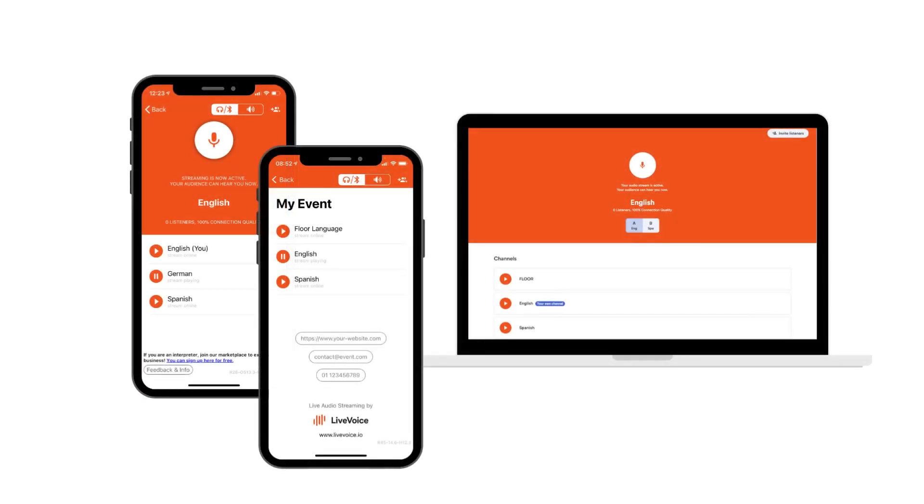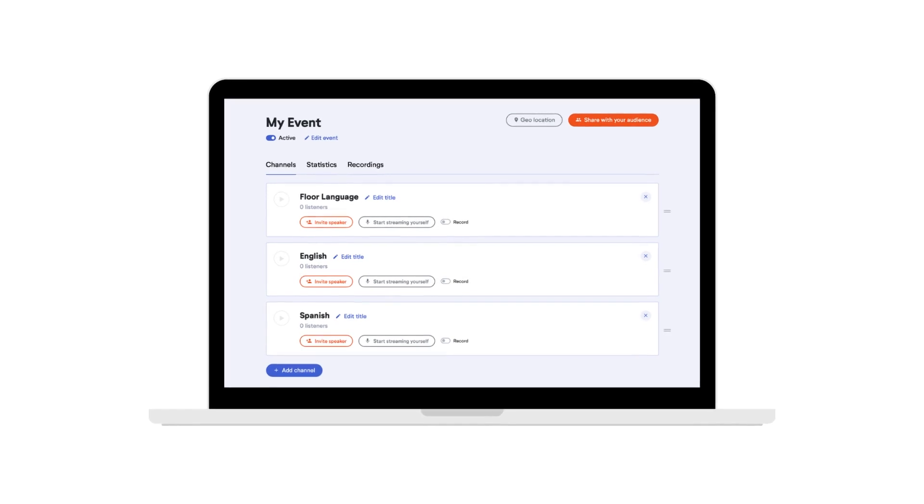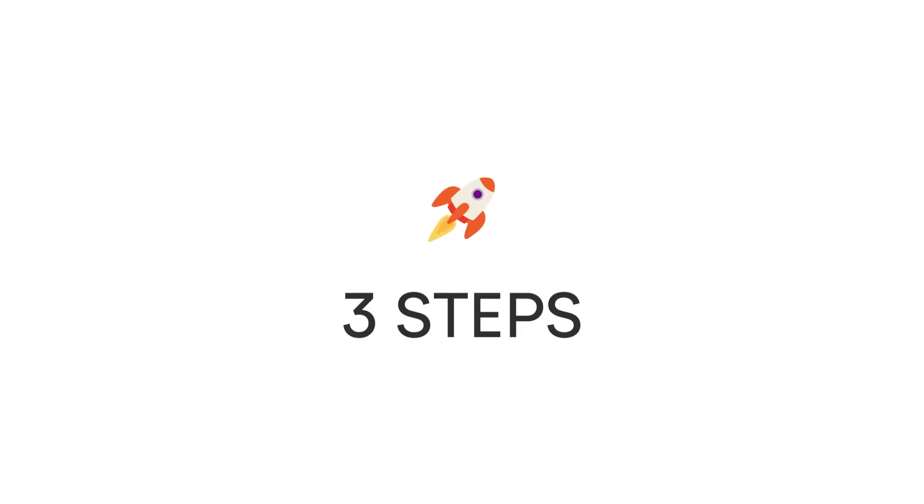LiveVoice is super easy to set up. With an admin account, you can manage everything yourself. Here are the three basic steps.